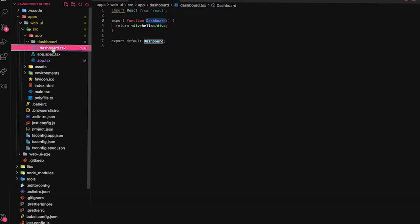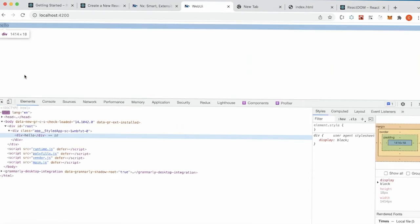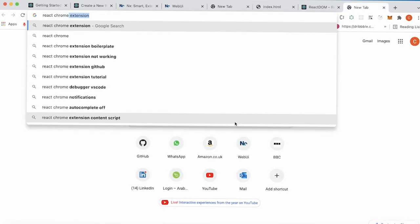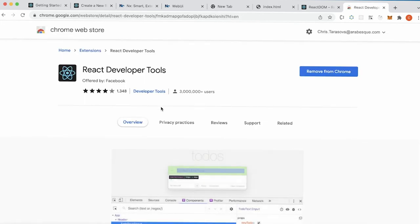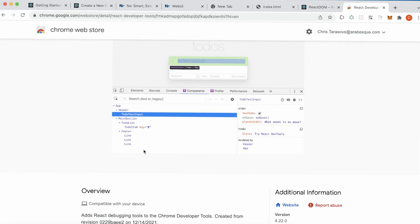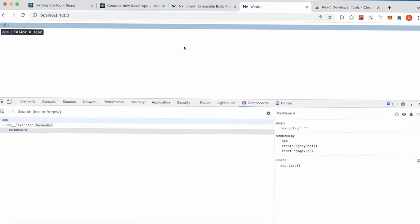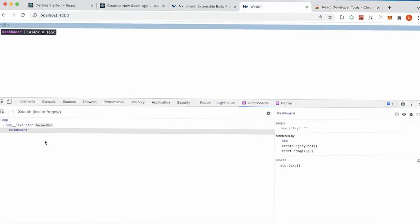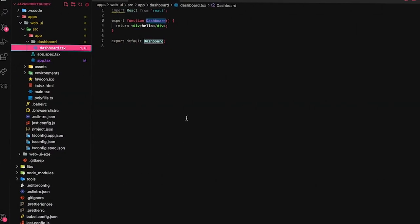Going to localhost:4000 — 'hello' — there it is! Once you're building React, don't forget to install the React DevTools extension. The React extension lets you see the components you're actually creating. I'm still old-school using the Elements tab, but in the DevTools you can see all the components.